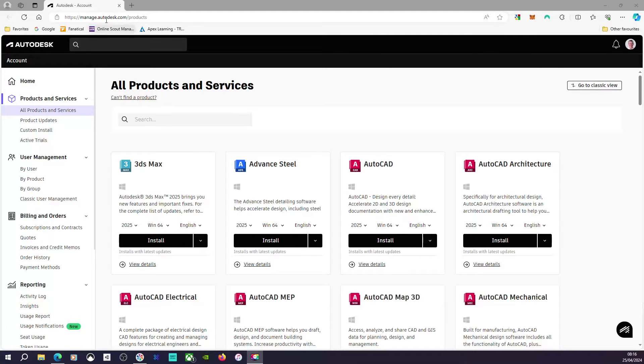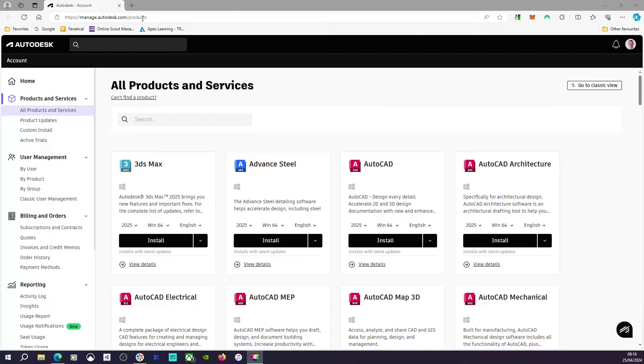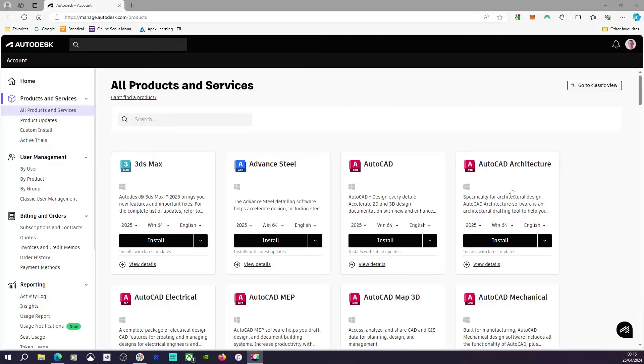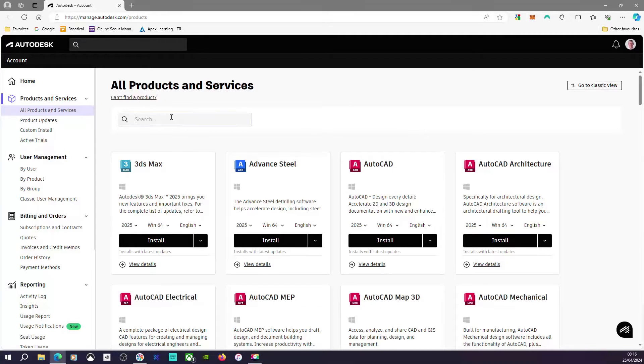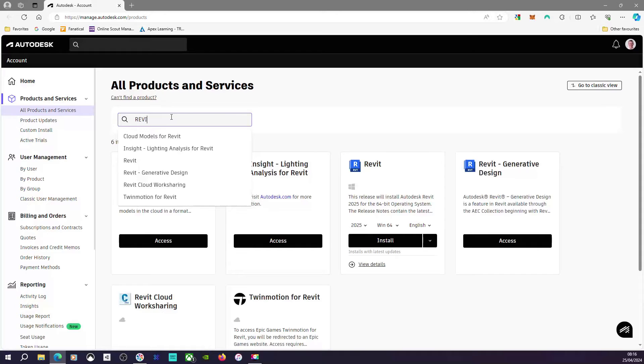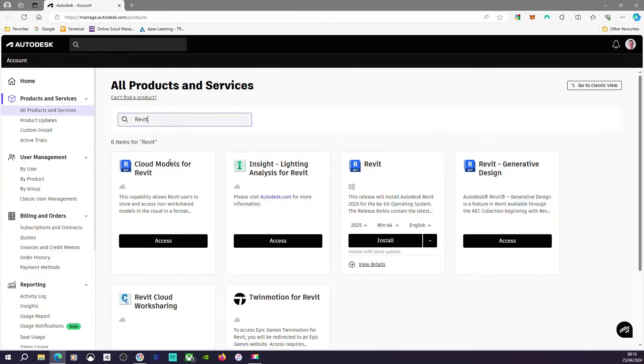What you need to do is head over to manage.autodesk.com/products, and then any software you're entitled to should be listed on the screen here. In my case, I'm going to search for Revit. You can find Revit here.